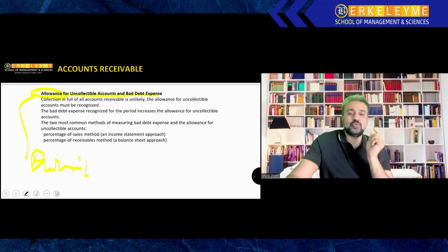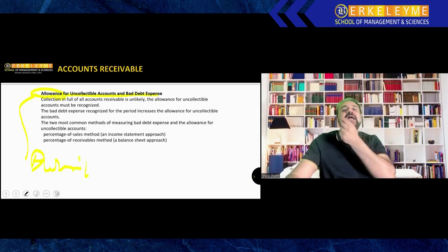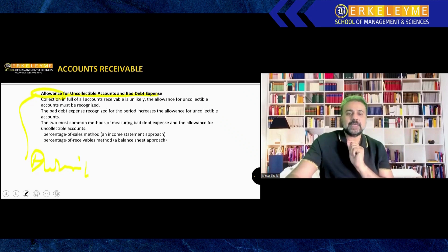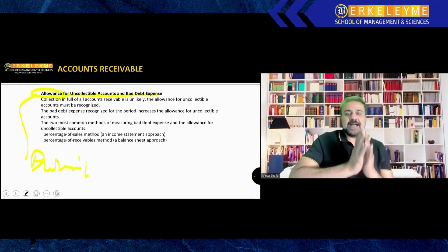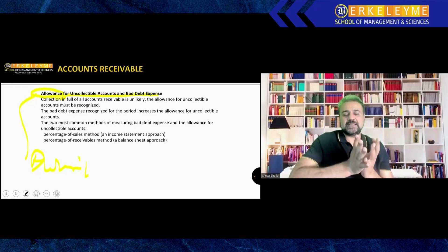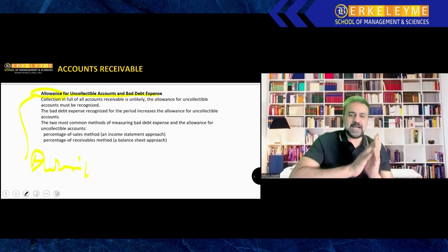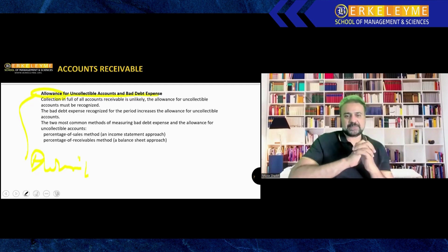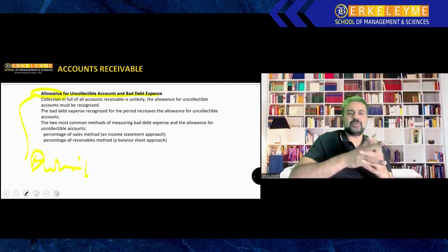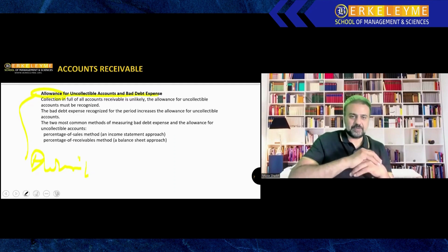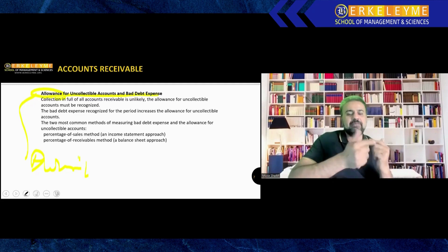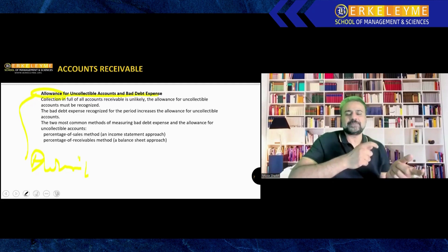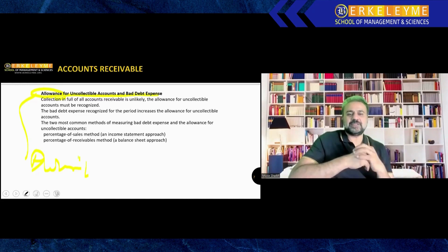This concept is clear: provision for uncollectible accounts. Uncollectible means those who will not pay us, we will think in advance. What are bad debts? That debt is a word from debtors. There are good debtors and bad debtors. Good debtors are those who give you money on time. We just say receivables or debtors.